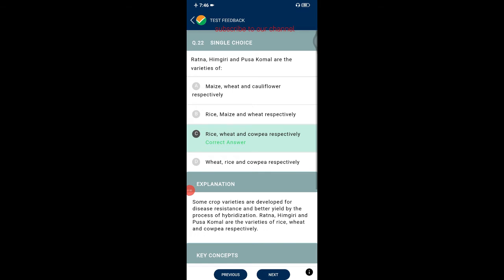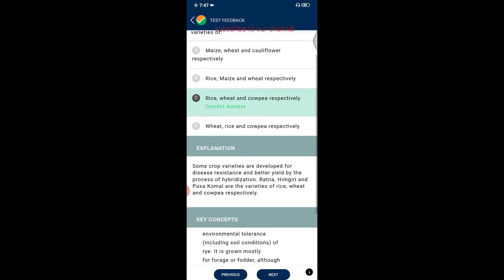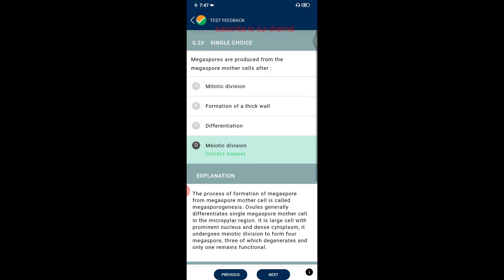Question twenty-two: Ratna, Himagiri, and Pusa Komal are varieties of rice, wheat, and cowpea respectively. Some crop varieties are developed for disease resistance and better yield by hybridization. Ratna, Himagiri, and Pusa Komal are the varieties of rice, wheat, and cowpea respectively.